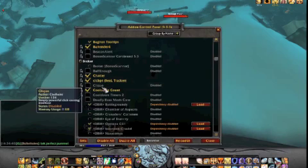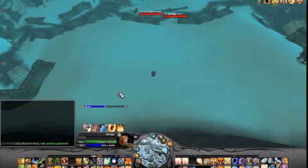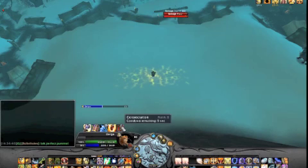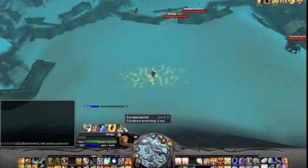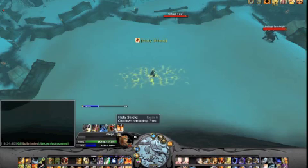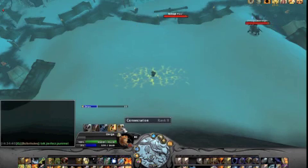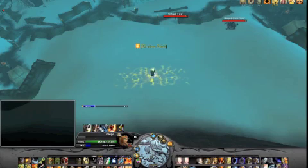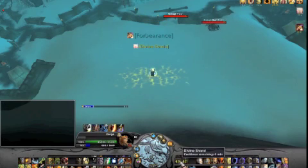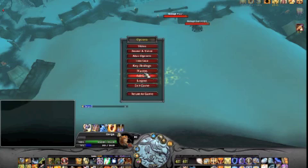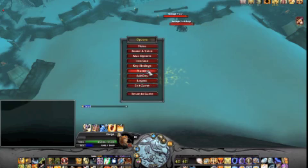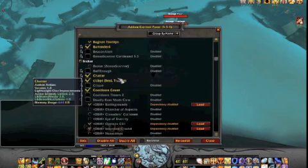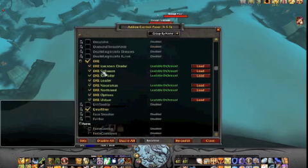Cooldown Count — a lot of people ask about this one. It's a really simple, really light add-on. When you see an ability, it just shows a number indicating how long until it comes back up. For longer cooldowns it'll display something like 'm4' for four minutes. I really like that one.